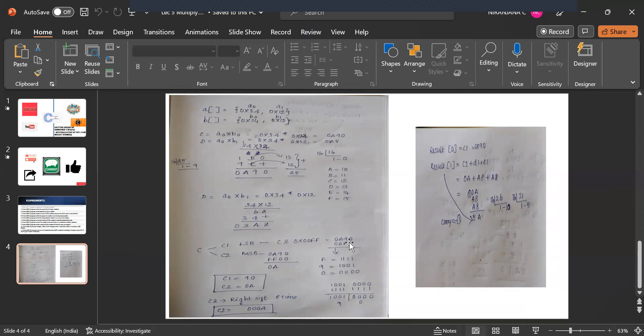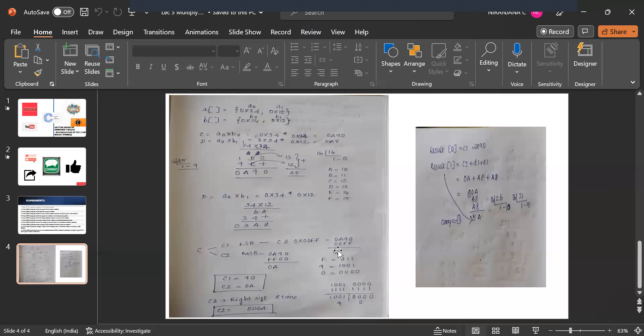So now what I am going to do is 0 binary value is 0000. 9 is 1001. So FF is nothing but all ones. So when I am going to do and operation it is nothing but the same value going to repeat. So 90 will be the least significant bit and 0A will be the most significant bit.